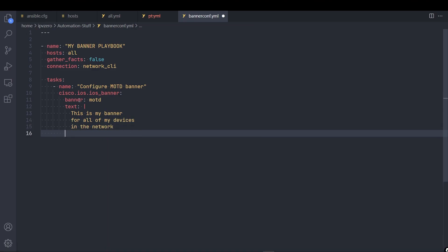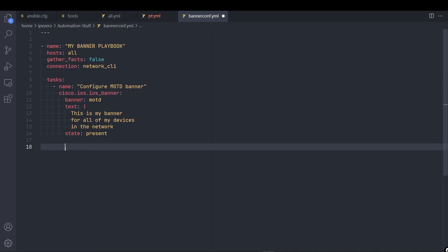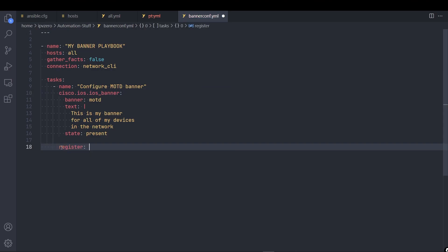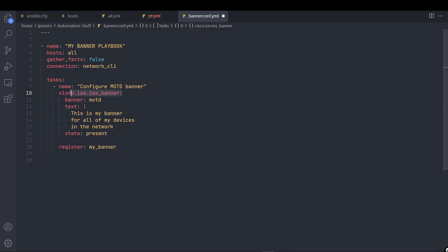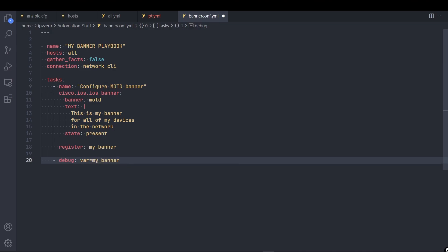Now, remember this parameter text requires that the state happens to be present. And what we want to do is to effectively capture the output of what we use within this Banner module. So I'm going to go out to the same level of indentation as Cisco.iOS.iOS Banner. And I'll just use the register module. So make this value my Banner. And now I'll outdent back to the same level as the module right here. And we'll use the debug module. This is going to effectively be the second task we're using. And I'll just say the variable I want to print out is the my Banner that we're capturing with the register module.